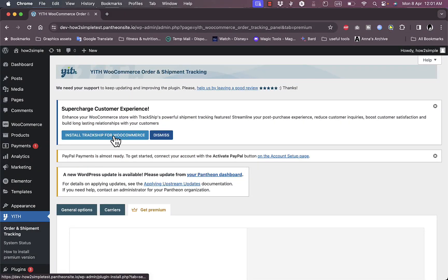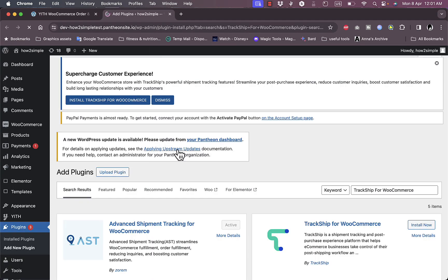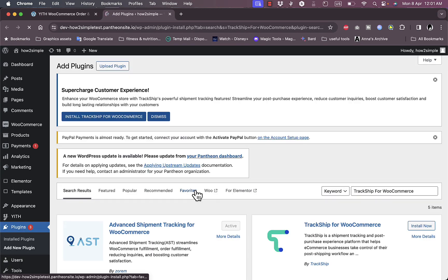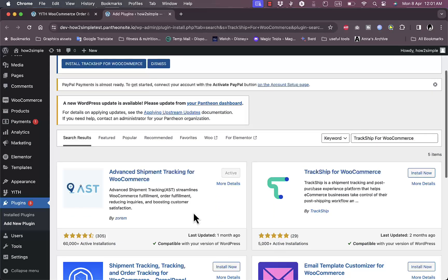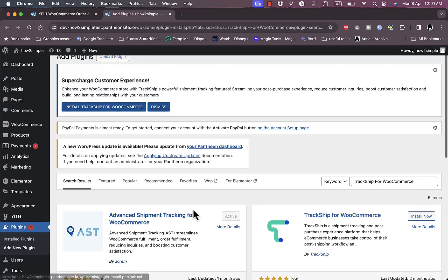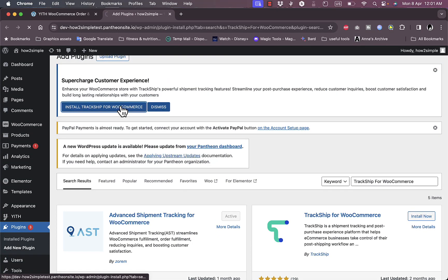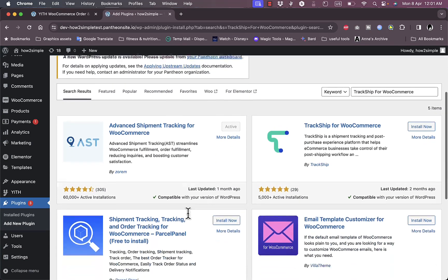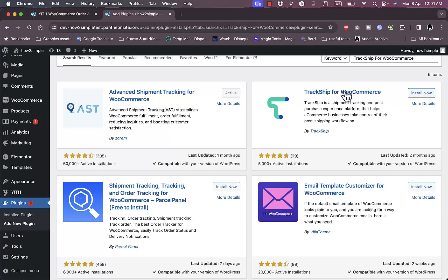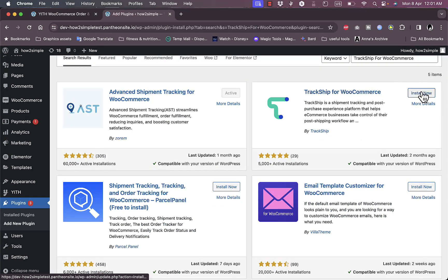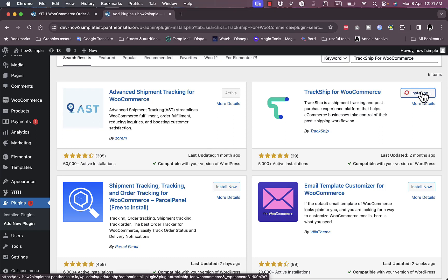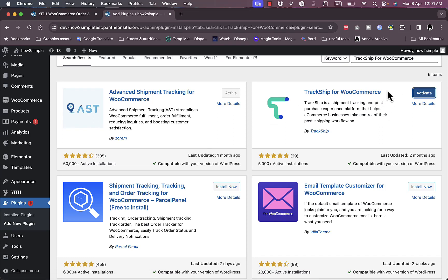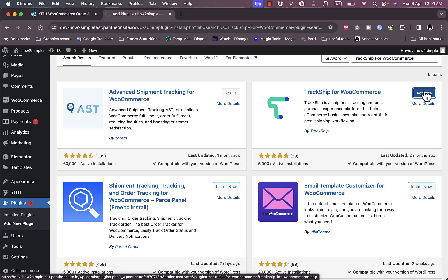Here they ask you to supercharge customer experience by installing the TrackShip for WooCommerce. Let's click on install. It allows you to install the TrackShip for WooCommerce. You can click on install here. I'll show you how it works. Click on activate to activate it.